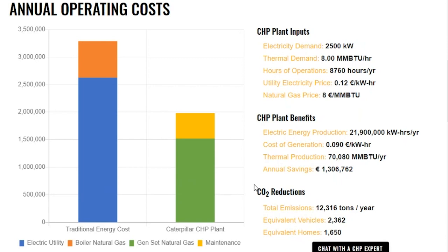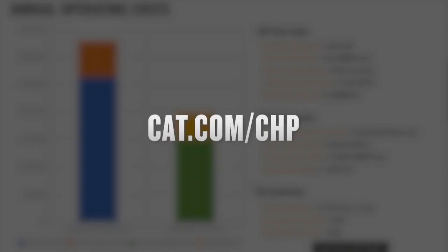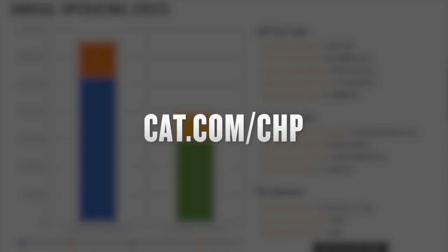All of these are reasons to recommend and consider the Caterpillar combined heat and power system. Reminder: visit cat.com, our CHP landing page, for more information and for customer stories, as well as other added benefits to CHP. For Caterpillar, I'm Diane Clifford — have a good day.